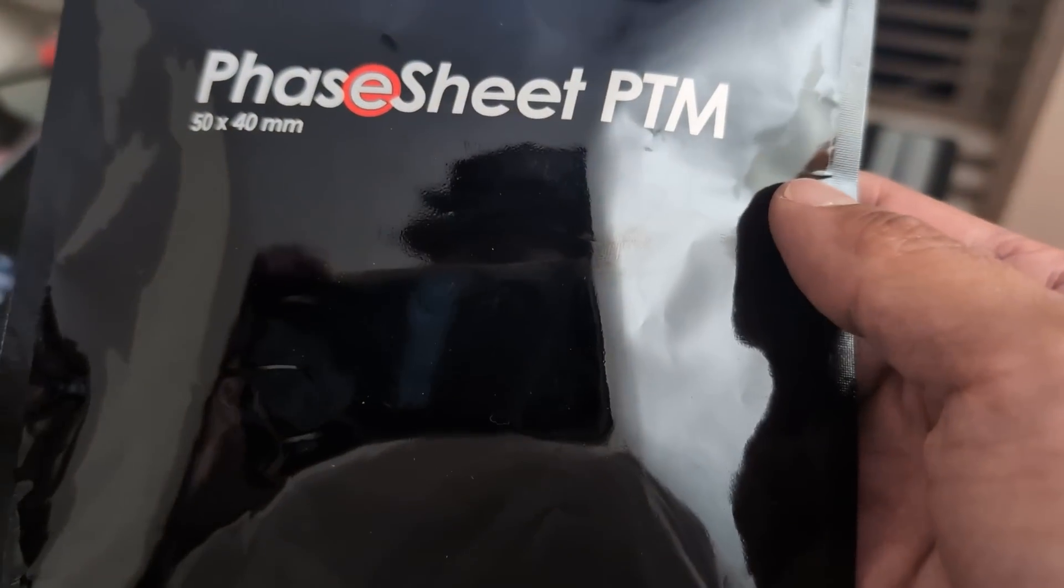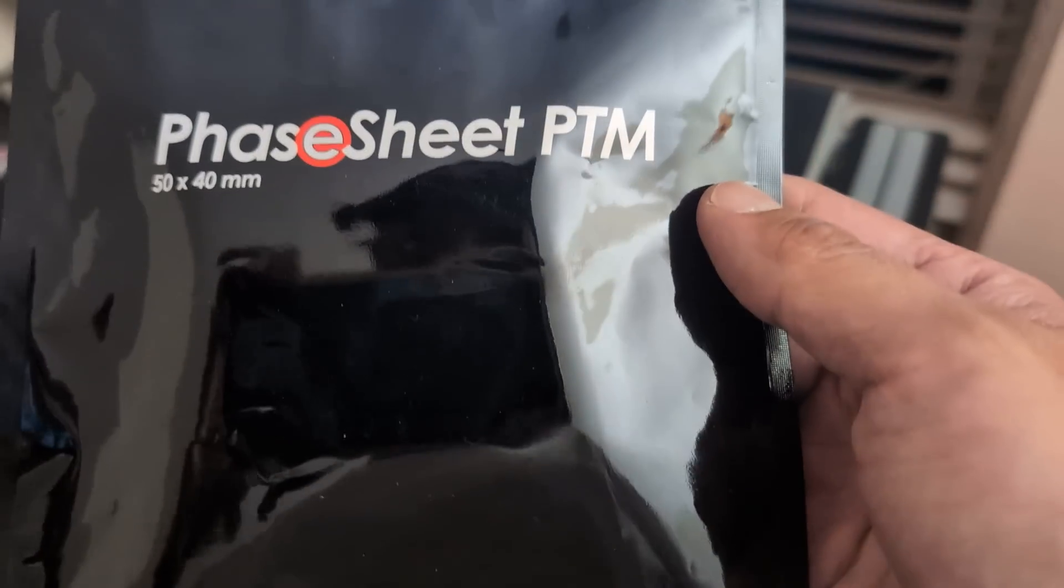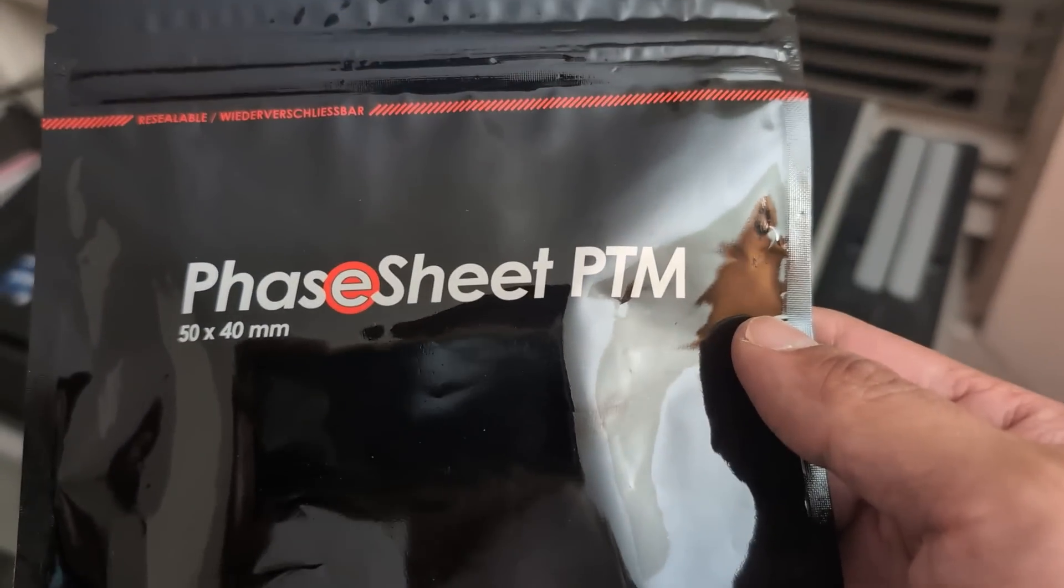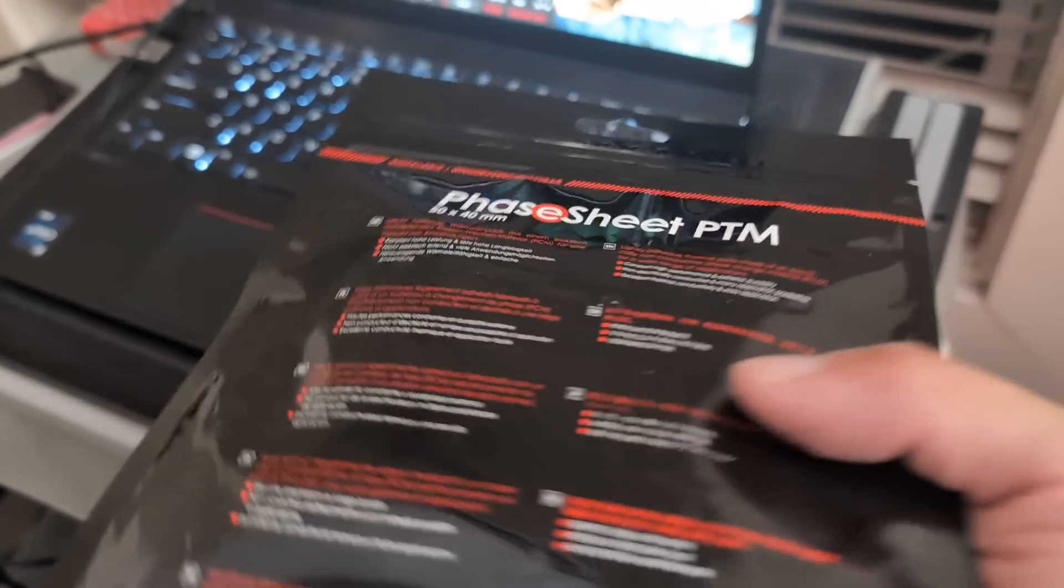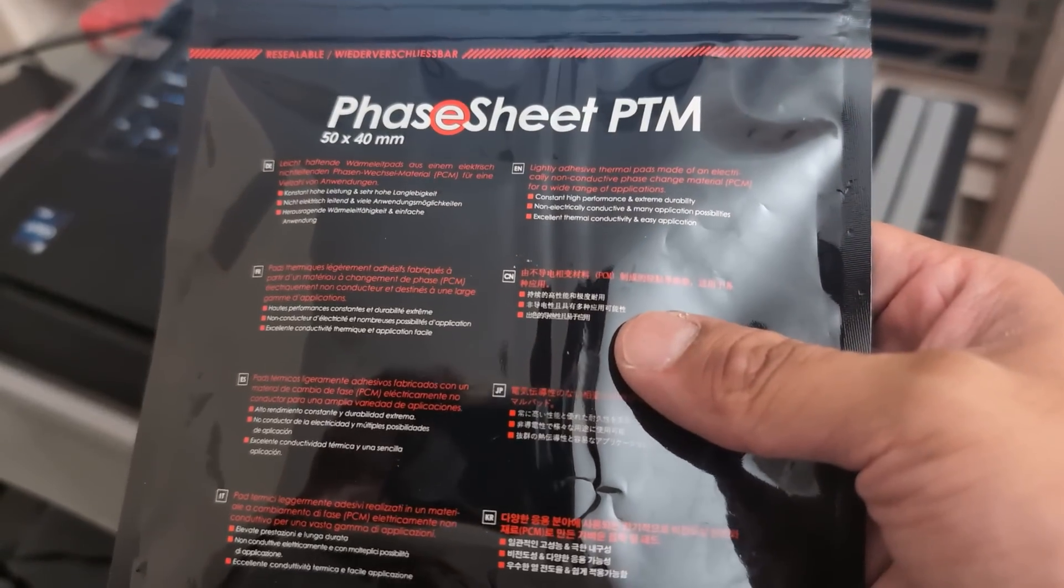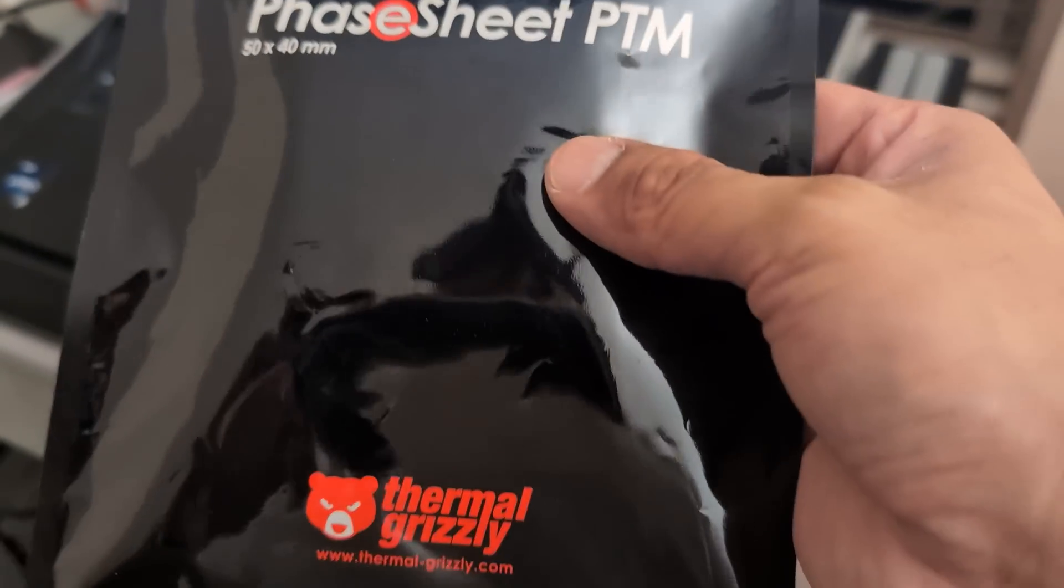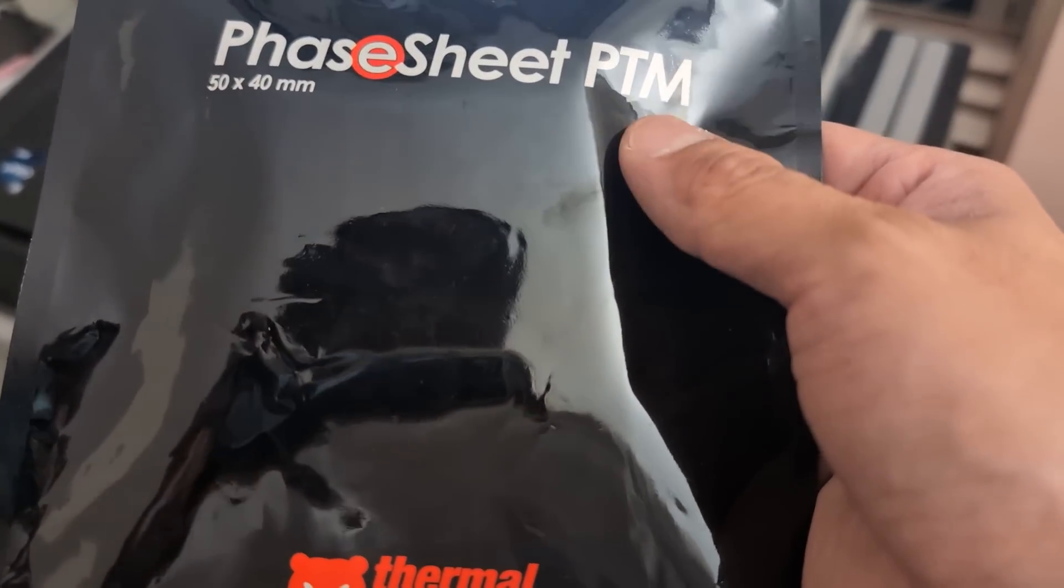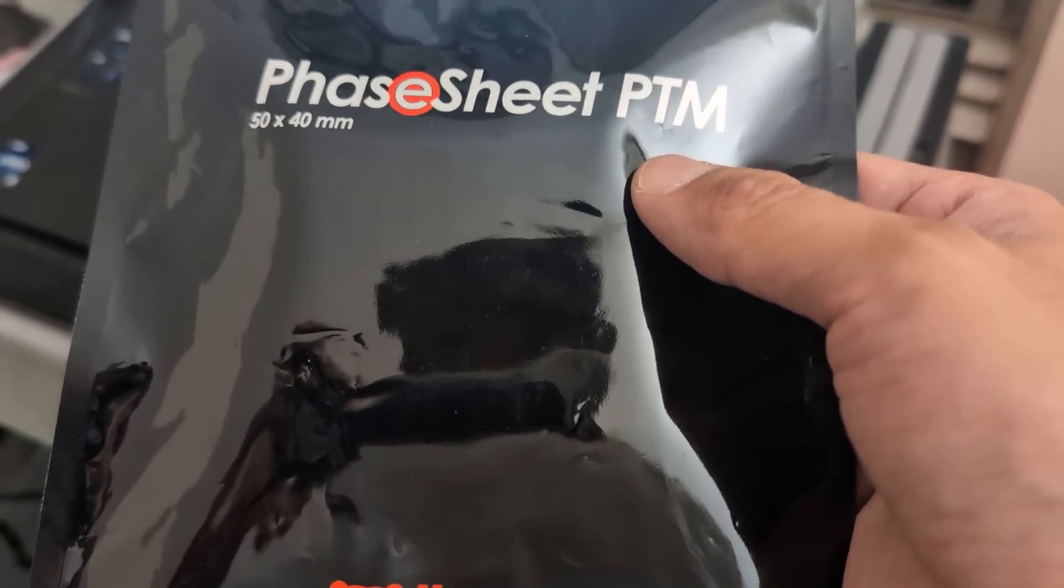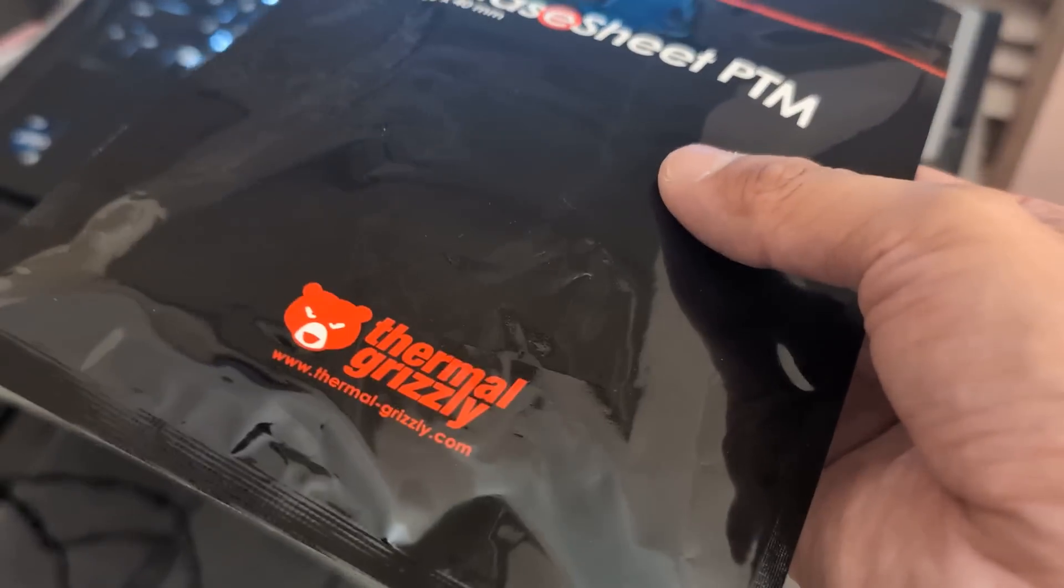We're going to do this video on the new Thermal Grizzly Phase Sheet PTM. Thermal Grizzly came out with their PTM phase sheet, which is basically a phase-changing thermal pad that when the computer gets hot it turns to thermal paste, and when it gets cool it turns back into a thermal pad.